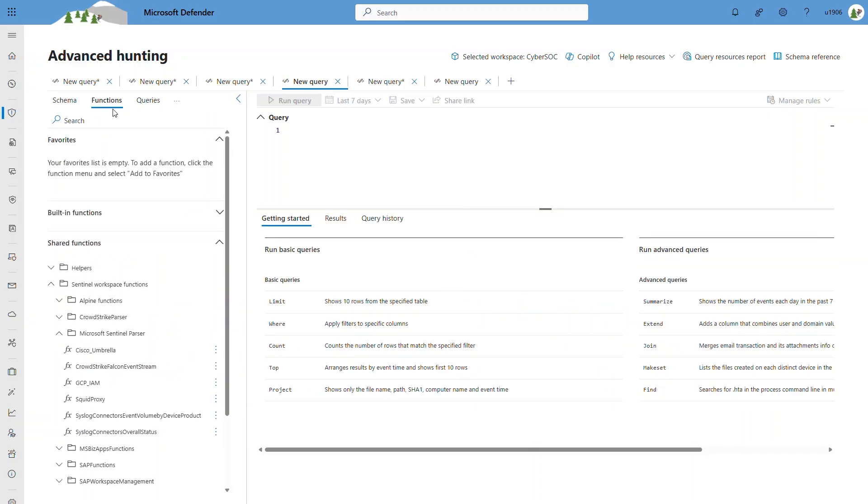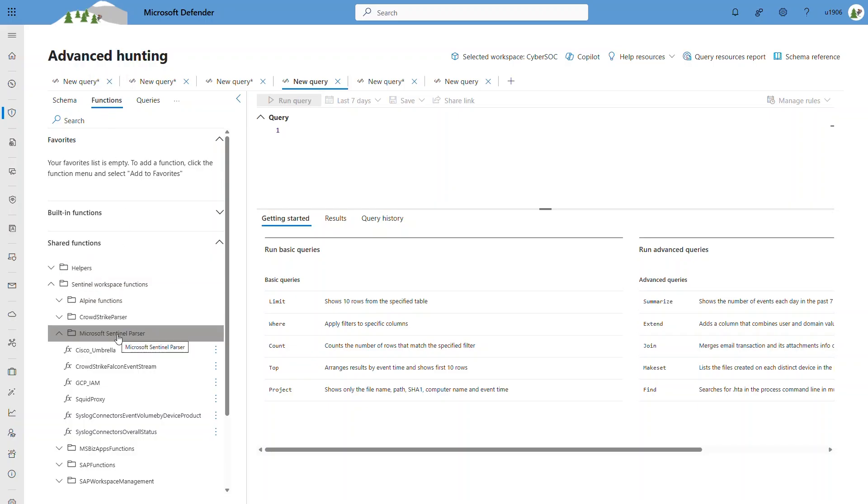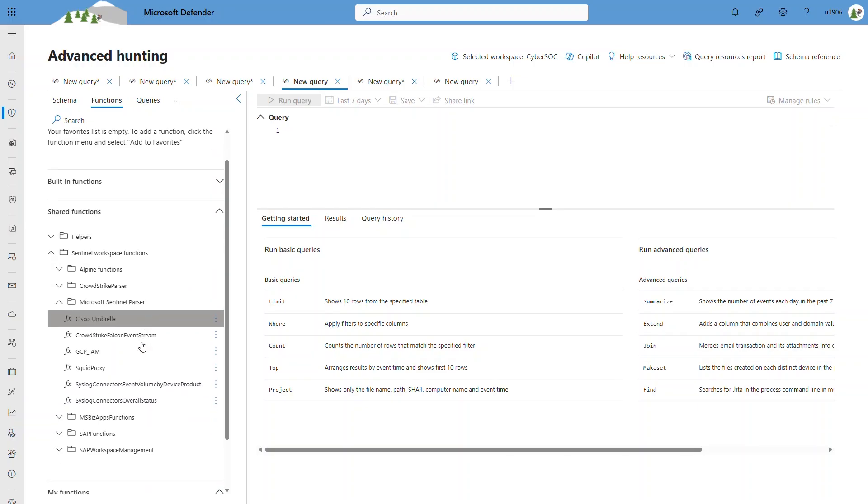There's also a function tab under Advanced Hunting. If you've created a custom KQL function, or parser, you'll be able to see it on this function tab, and you'll be able to add it, save it, and execute the function as well.